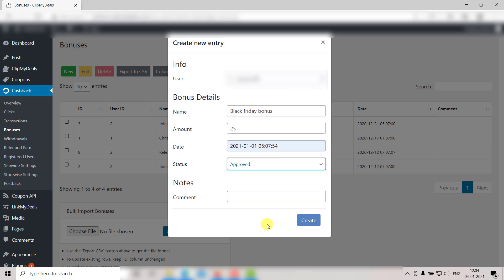Lastly, we have Comments. You can choose to enter any comment here for the user. Alternatively, you can also choose to leave this blank. Once you have entered all the details, click on Create.